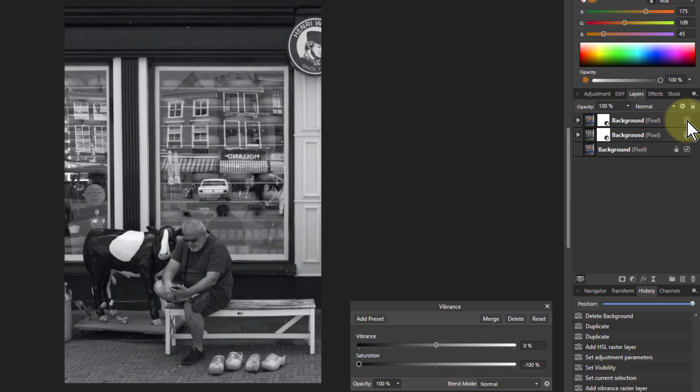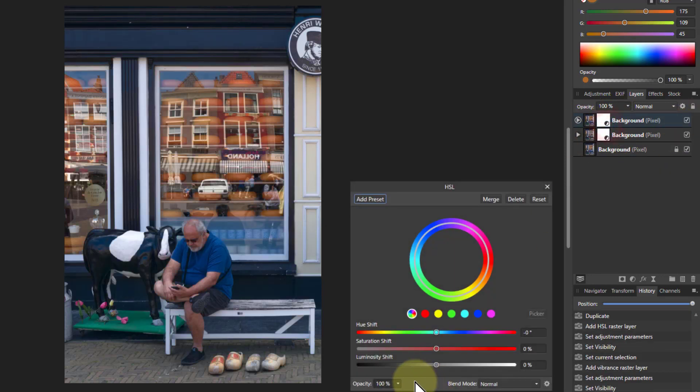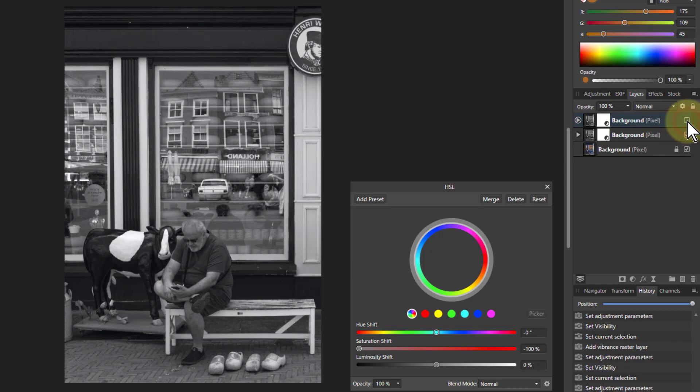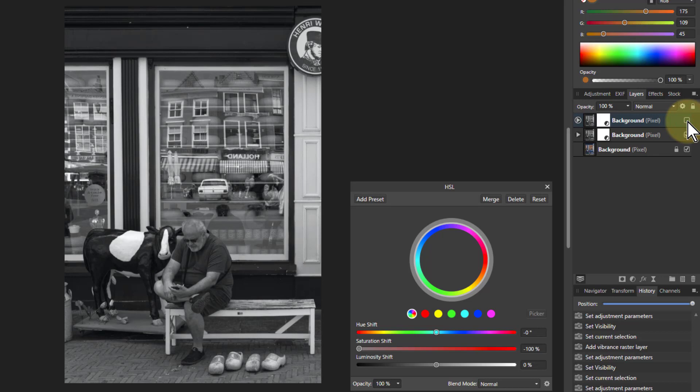But let's have a look at this one. Put this down to zero, and so you've got the HSL one and the Vibrance one. Not a lot of difference, is there? But there's subtle differences, and why is that?